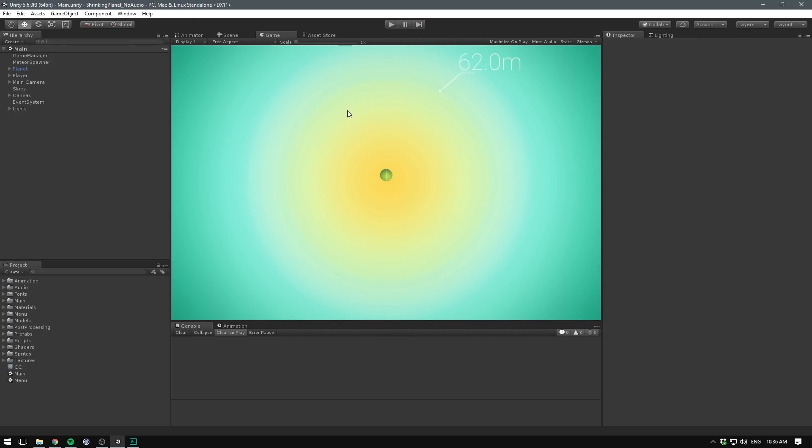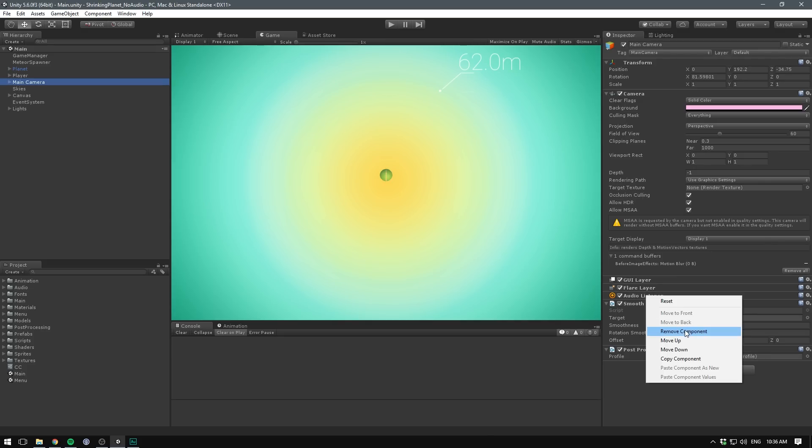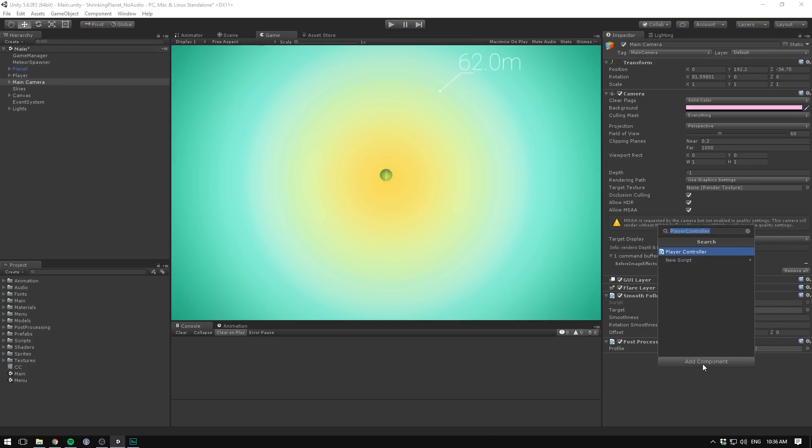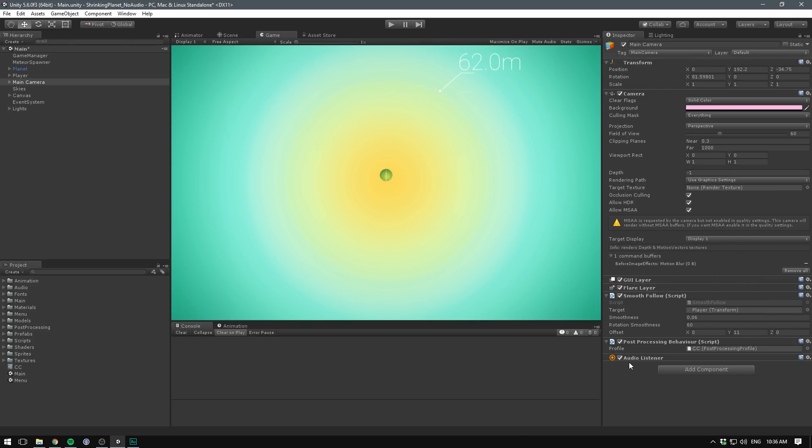The first thing we need when adding audio to our game is an audio listener. The most common place for this is the camera. If you select your main camera, you'll probably see an audio listener there already. If not, you can always just add it by hitting add component and searching for audio listener. All this component does is listen for sounds. That also means that the game object that you put your audio listener on will be the place from where you hear sounds in 3D. That's why it's most commonly put on the camera.